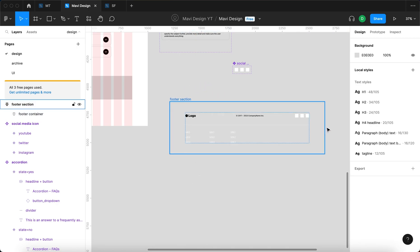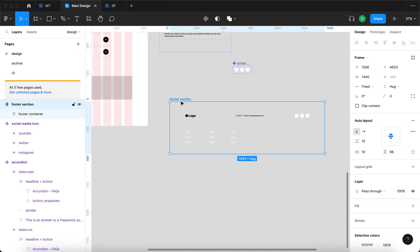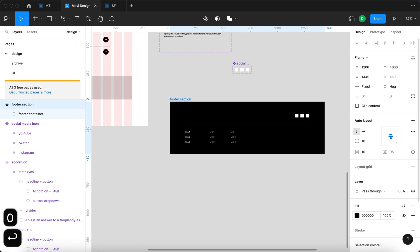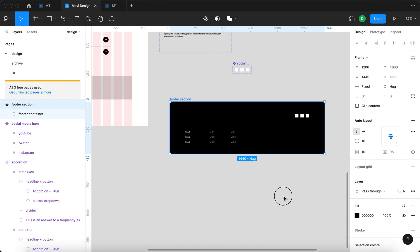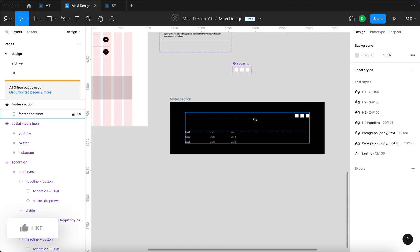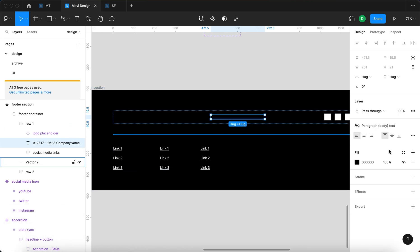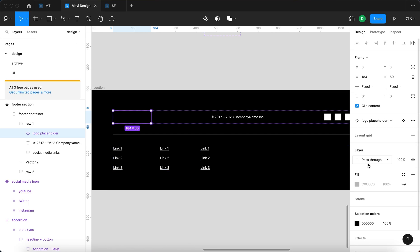With the footer section's basic structure in place, I'm going to add a fill. The fill is not going to be white — it's going to be black. As you can see, the text in row 1 is no longer visible, so that's going to have to be changed to white as well, along with the logo.